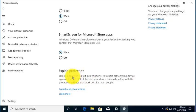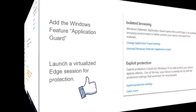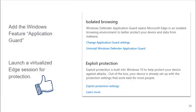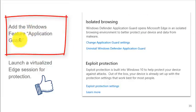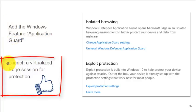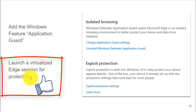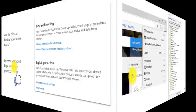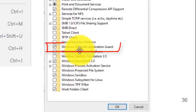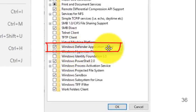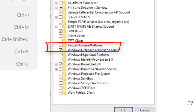This is additional features built in to protect yourself from attacks. For additional safety while browsing the internet, you can add a feature, a Windows feature, called Application Guard. And it will allow you to launch a totally virtualized Edge session, so your browser is absolutely isolated from the rest of the operating system.